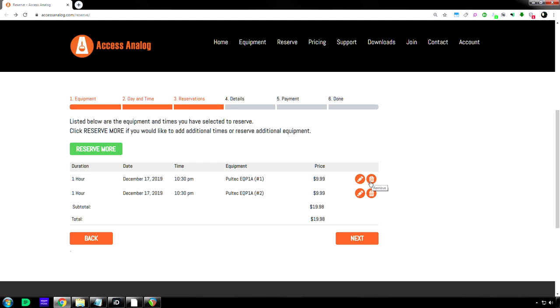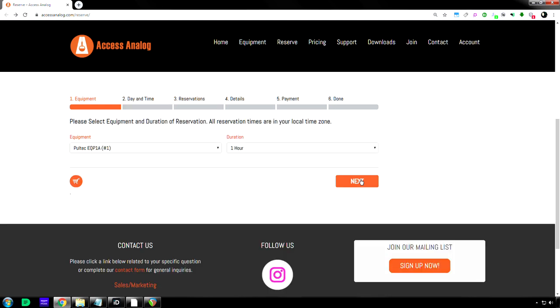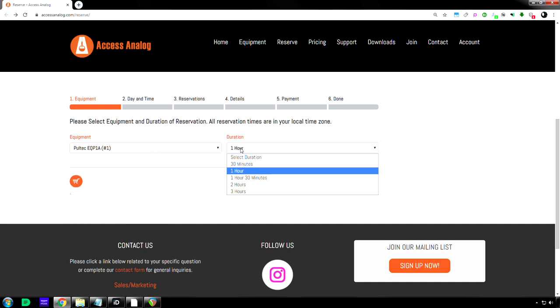Yeah, so if you accidentally reserve something, then you hit the trash can icon. And I don't know what happens if you do edit. Let's see. Okay, so you can change which gear and which duration.